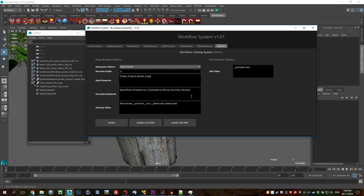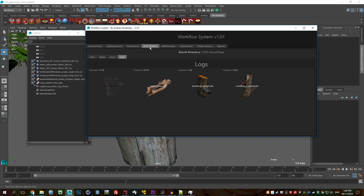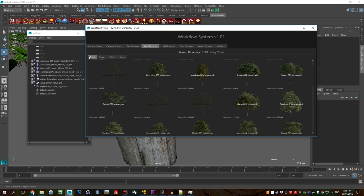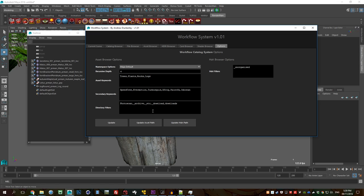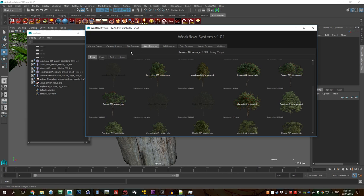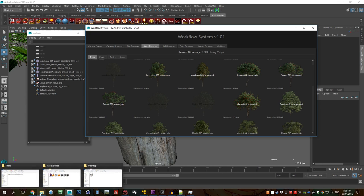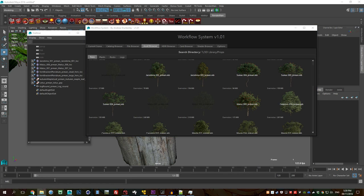I've already explained asset keywords. Secondary keywords are just, I use those for defining the words here for the sources. And then directory filters are the directors you want to ignore when searching. So again, if your search is taking too long and there's some folders that you may not want it to look into, then you just add them here with a comma.